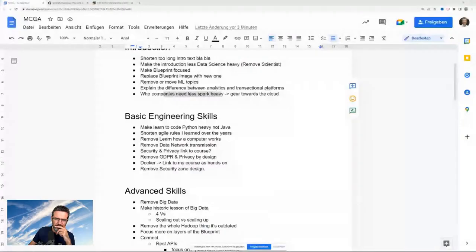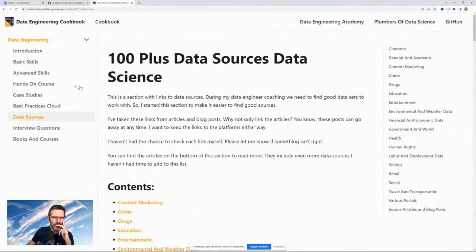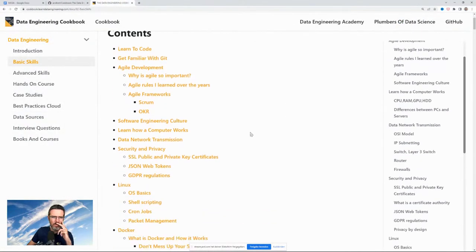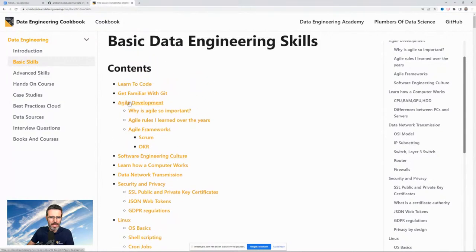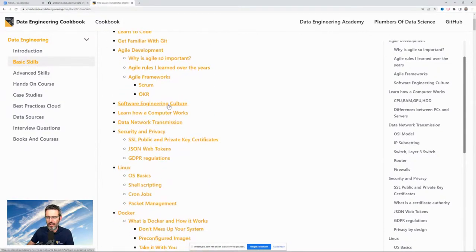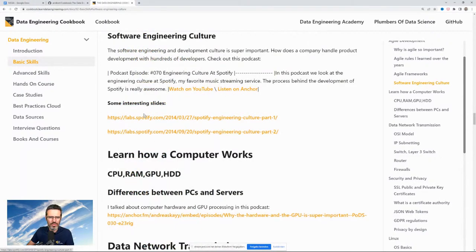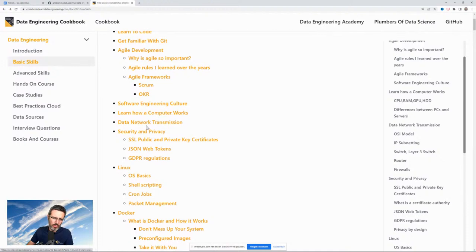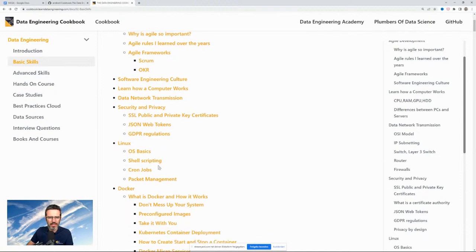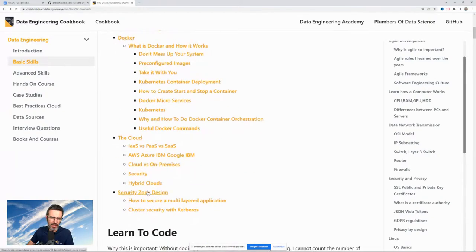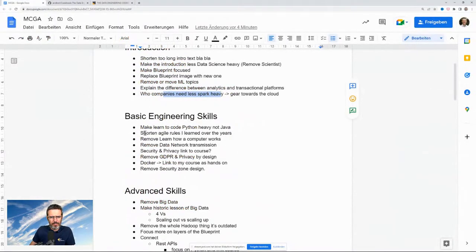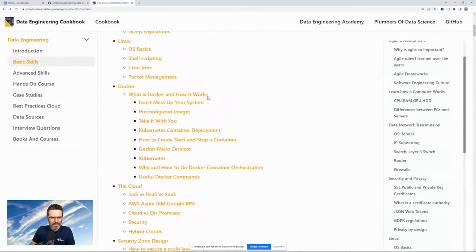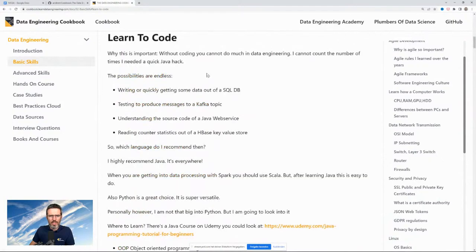Let's move to basic engineering skills. In there I have: agile development, software engineering culture — that refers to some videos about Spotify — computer networking, security stuff, Linux, Docker, cloud, and security zone design.